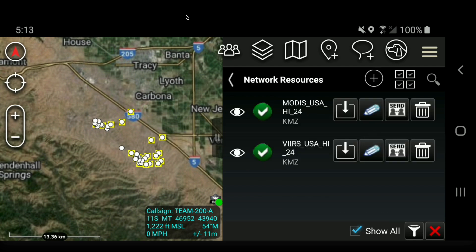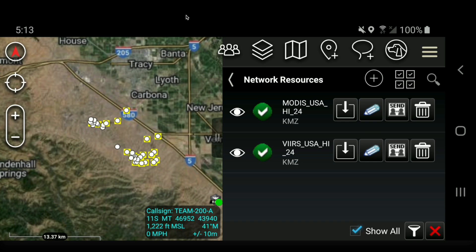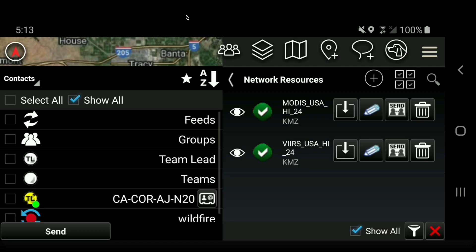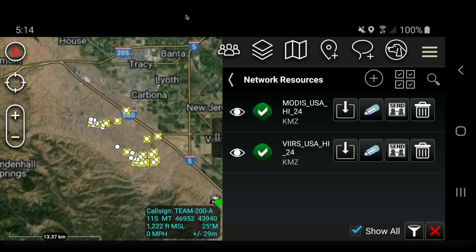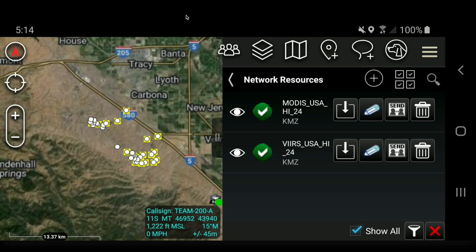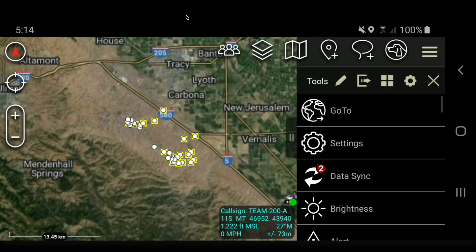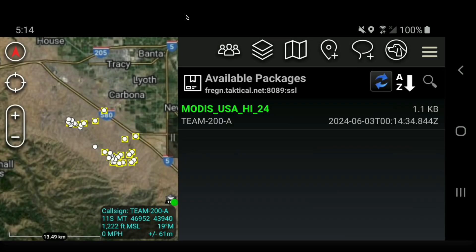Now that you've got these KML network links set up, you'll want to share them with your team. A couple of ways to do that: you can hit the Send button and select Contact — anyone connected to the server at the time can be selected and sent the link. Another way is to send it to the TAC server: hit Send, select TAC Server, click on it, and it posts there. Anyone who connects to your TAC server later can go to the Data Package button, hit Download, click the TAC server, and download it onto their device.